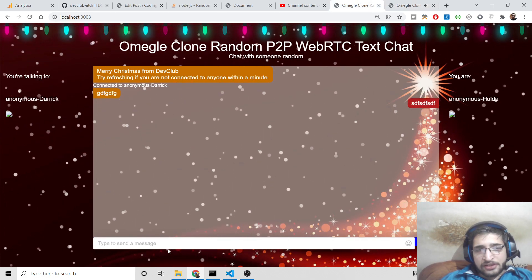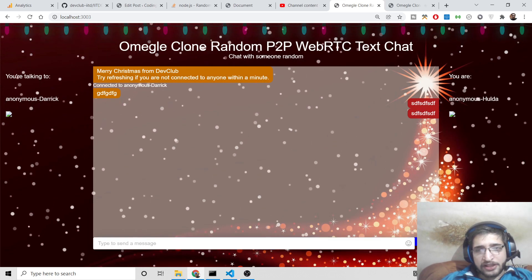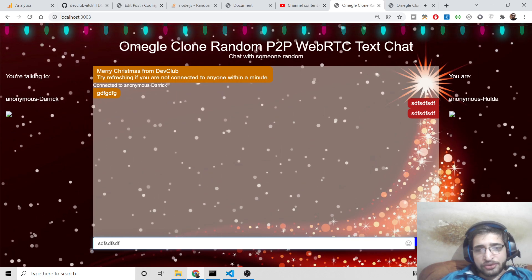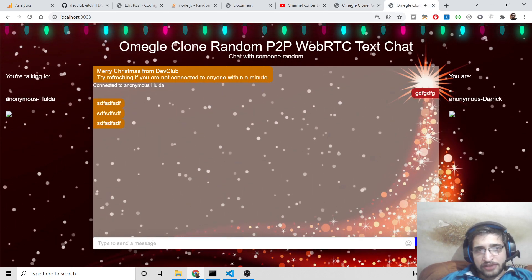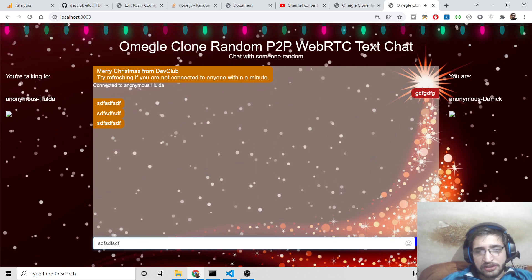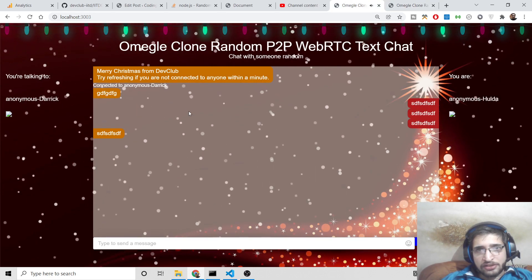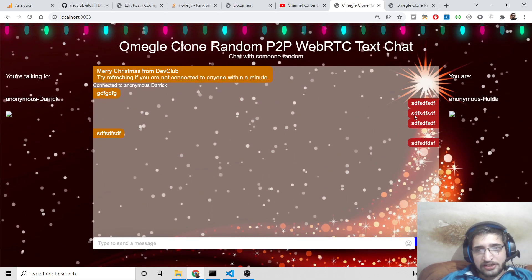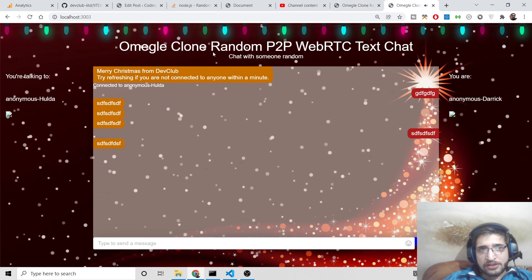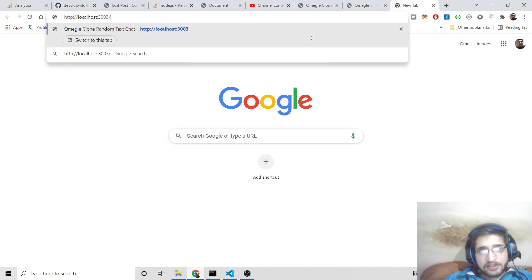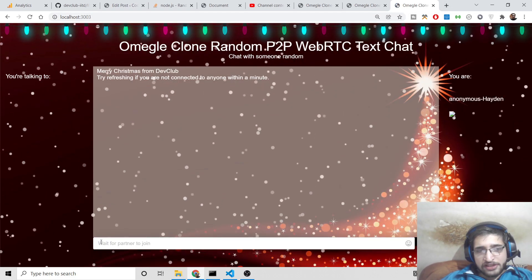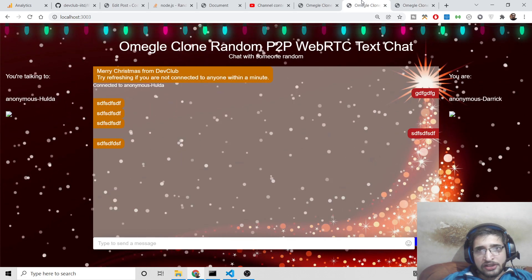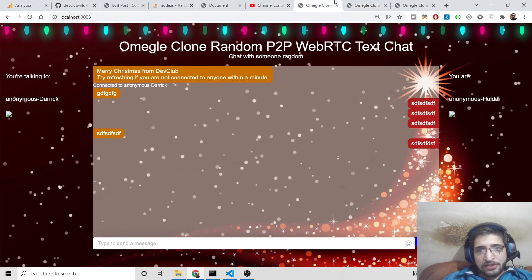Basically it's a peer-to-peer chatting application with random pairing. This is done through Socket.io, Node.js, and Express. You cannot send images here — you can only send text messages. Using the Socket.io concept, if a third person joins the application it will say 'waiting for the partner to join' because two people are already connected.